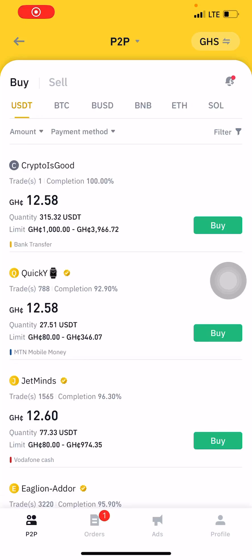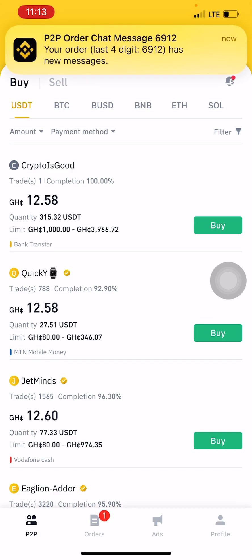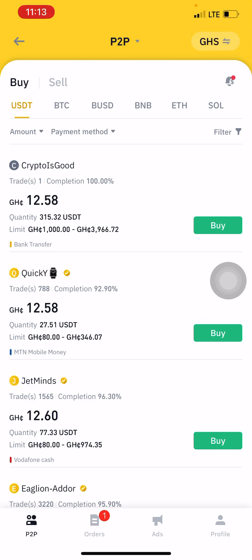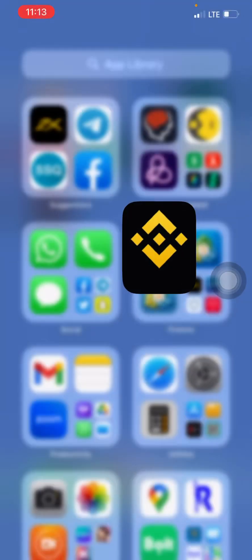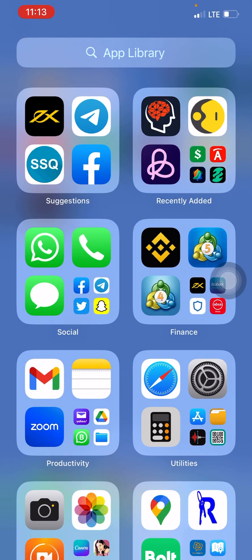Hello, good day! Welcome back to my channel. In this short tutorial, I'm going to demonstrate how you can purchase USDT on Binance — how to purchase USDT on Binance to either activate your Live Good account or for other transactions.